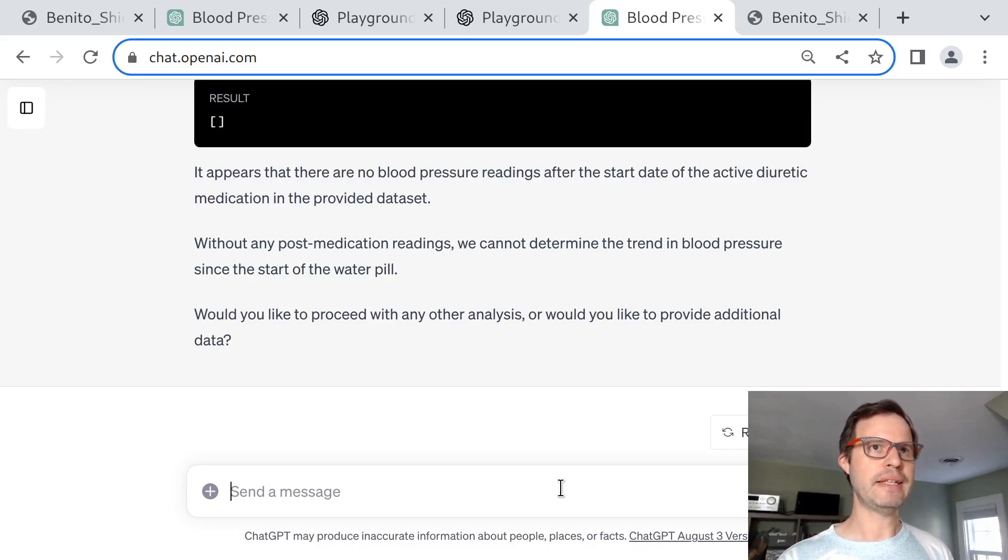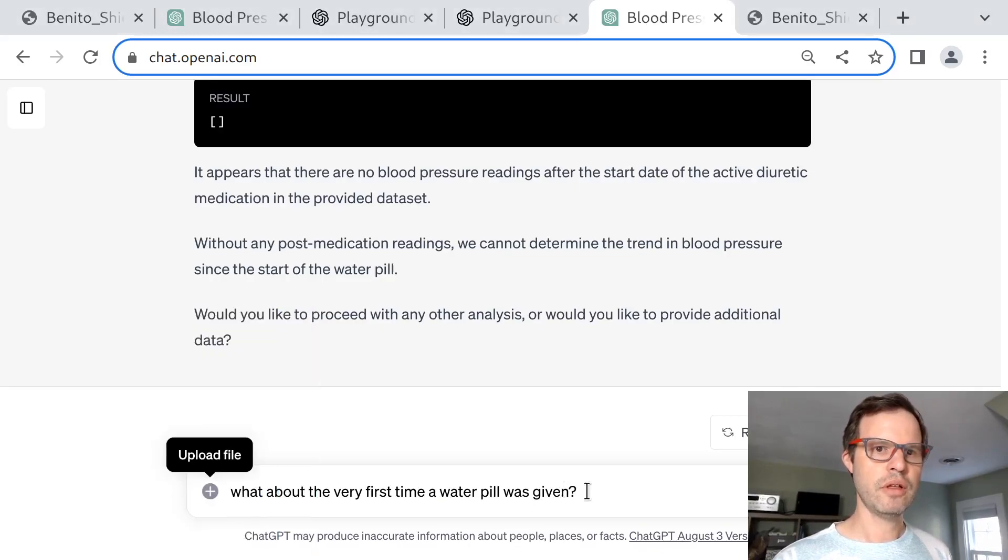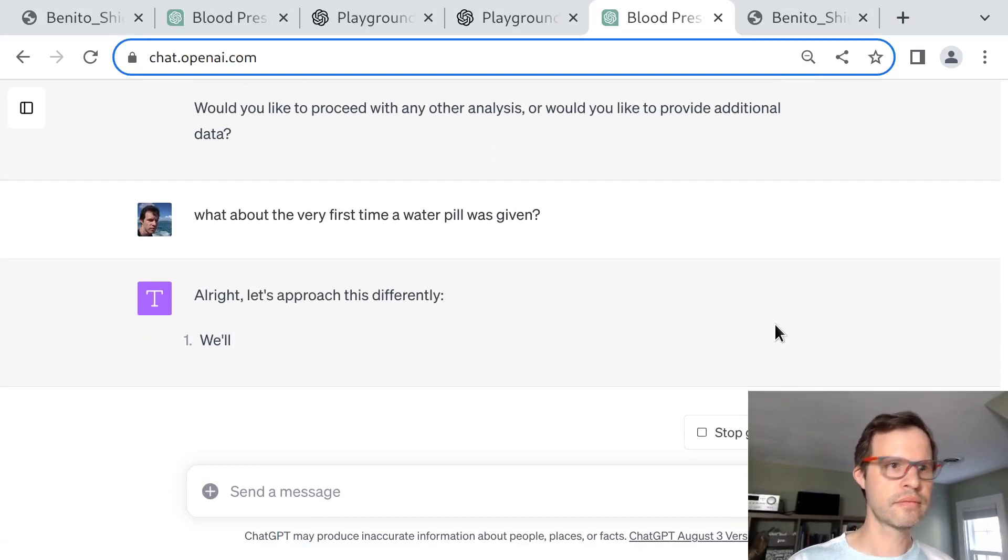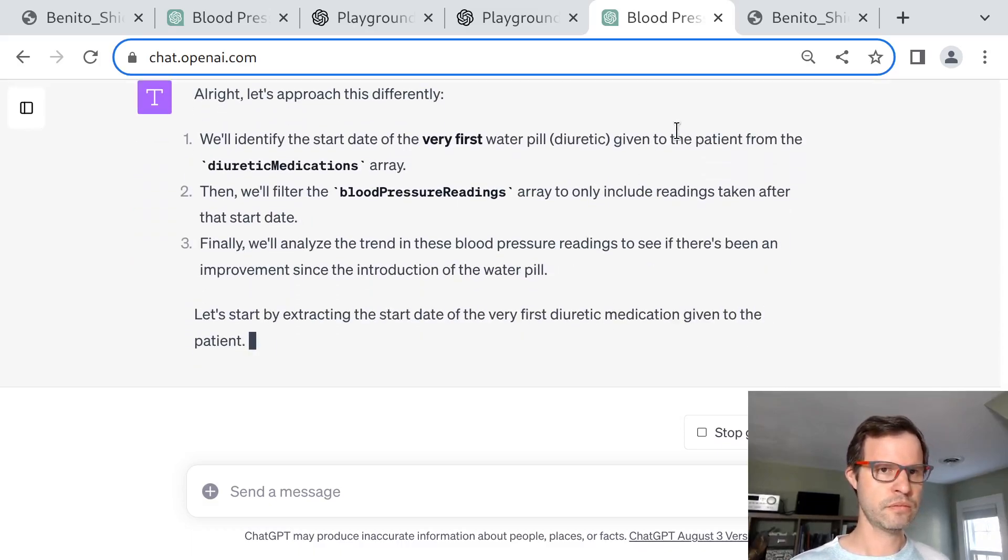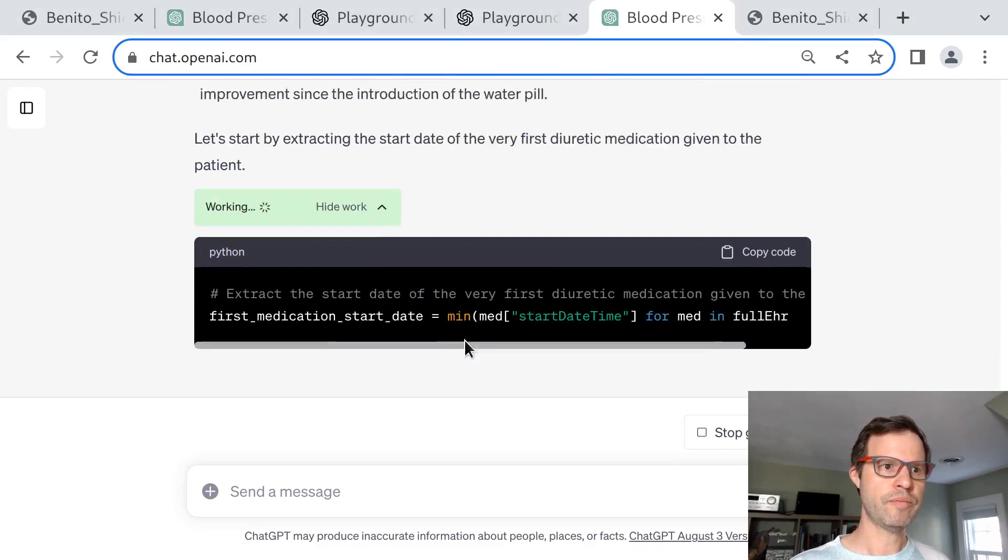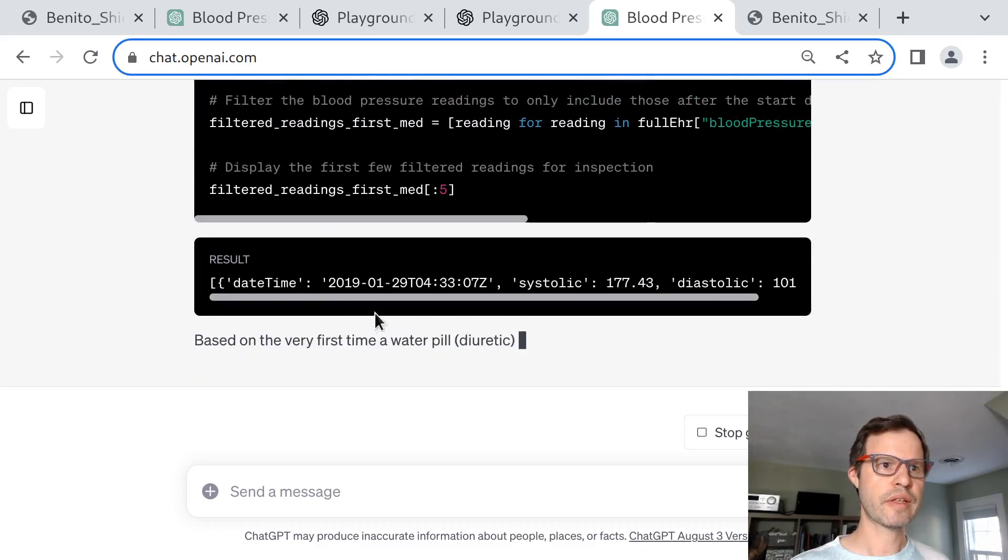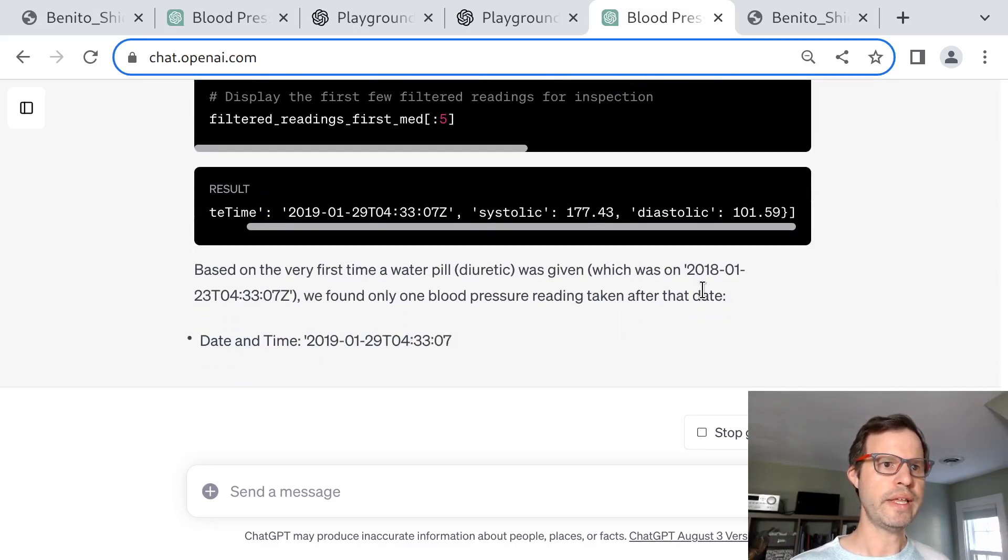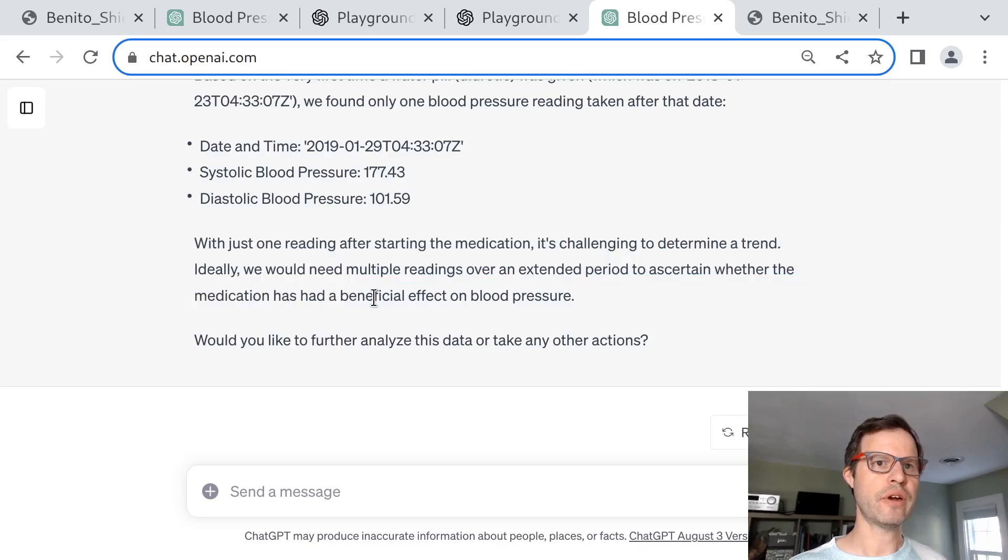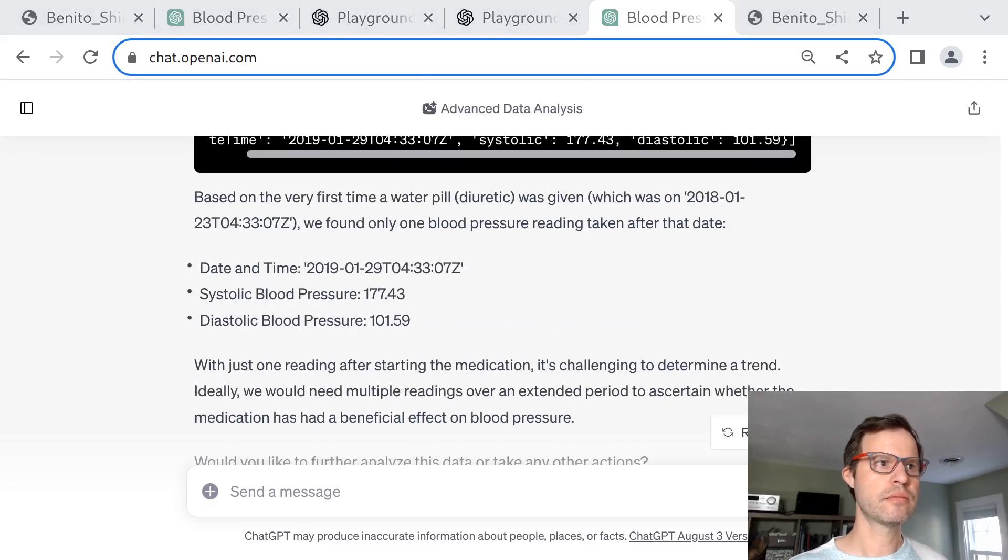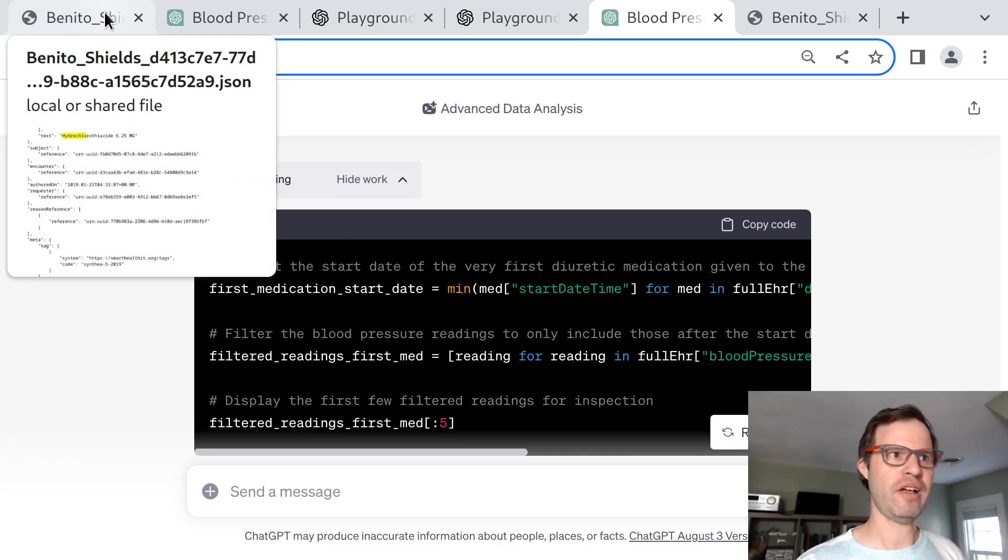That's interesting. The very last change in meds happened after the blood pressures went up. I'll just say, what about earlier, the very first dose? See if it's able to cope with that on the fly. So this time around, it's going to find the earliest date. Understands that was 2018. And it says, we only have one reading after starting that medication, so it's challenging to determine a trend. Ideally, we want multiple readings. So I just paused to do a little bit of debugging. And really interestingly, this was not what I expected, but the model got it right.